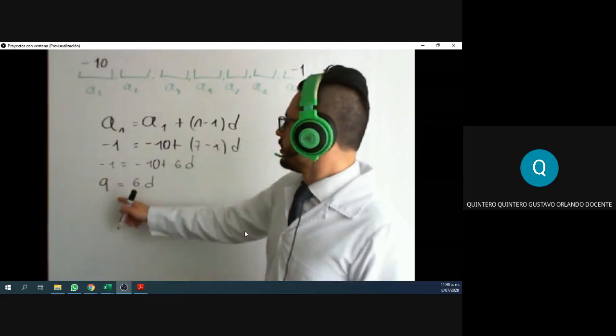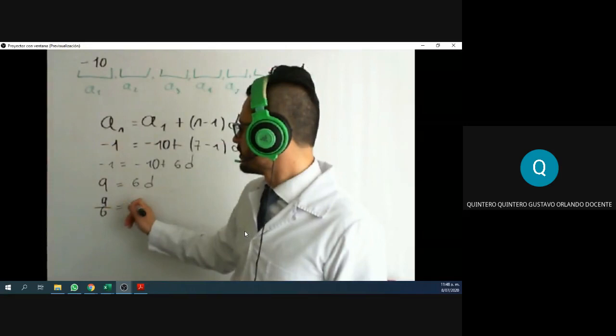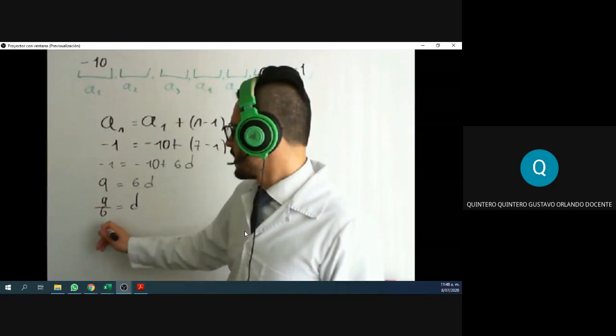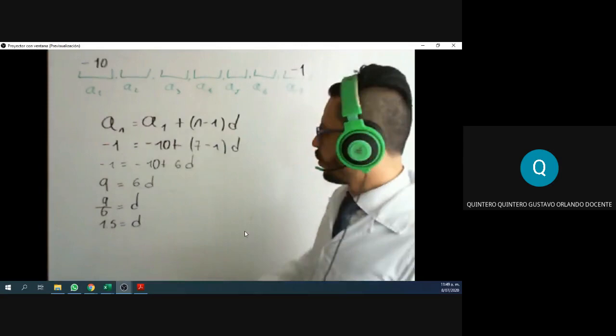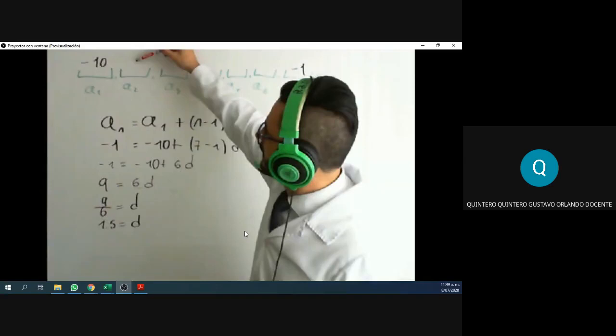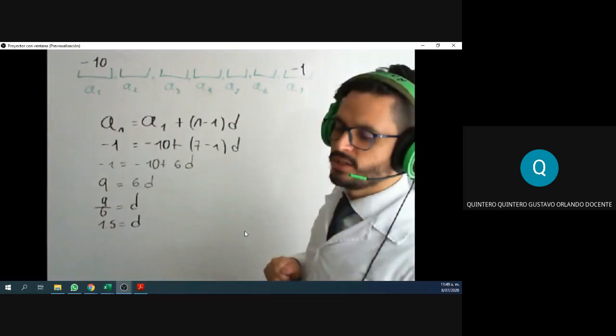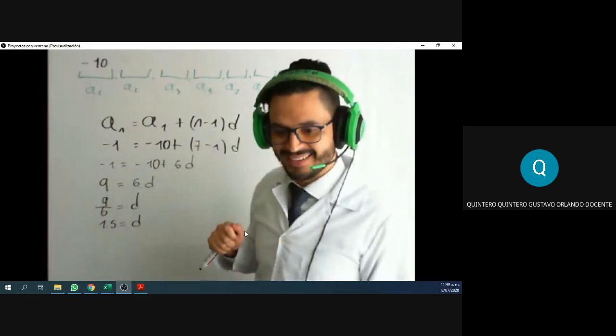To simplify, pass the six to the other side: nine over six equals D. If we put it in a calculator, this is three over two — 1.5. So now we know the difference. If we do negative 10 plus 1.5, plus 1.5, and so on, I assure you we will get to negative one.